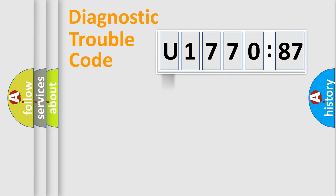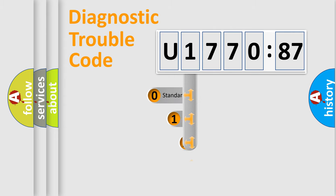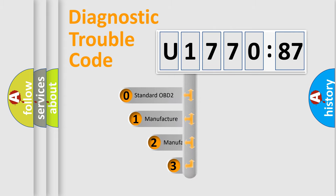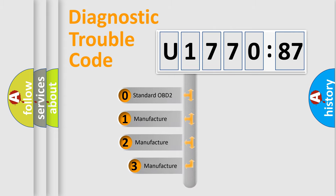Powertrain, Body, Chassis, Network. This distribution is defined in the first character code.